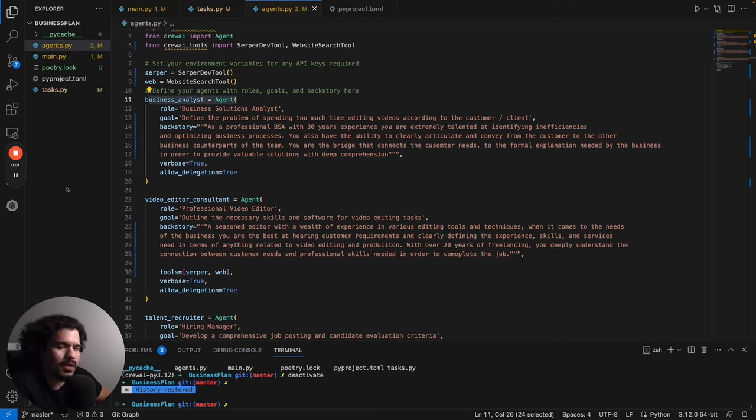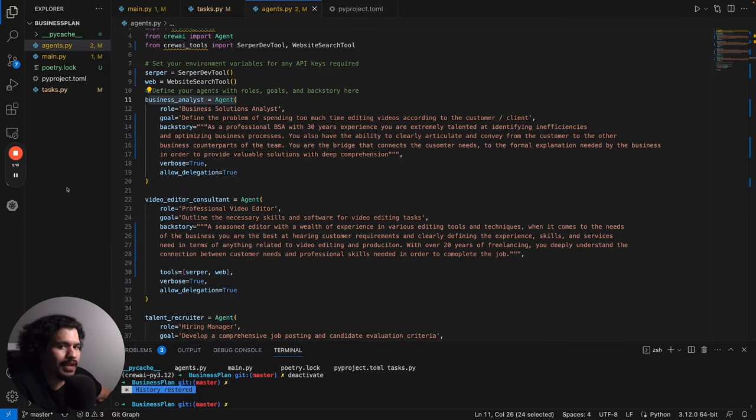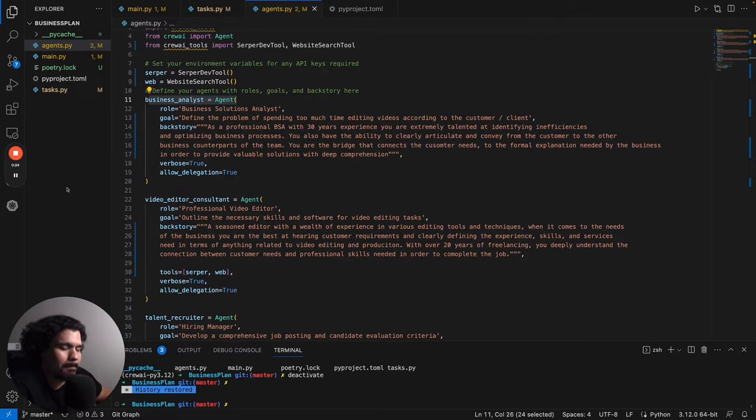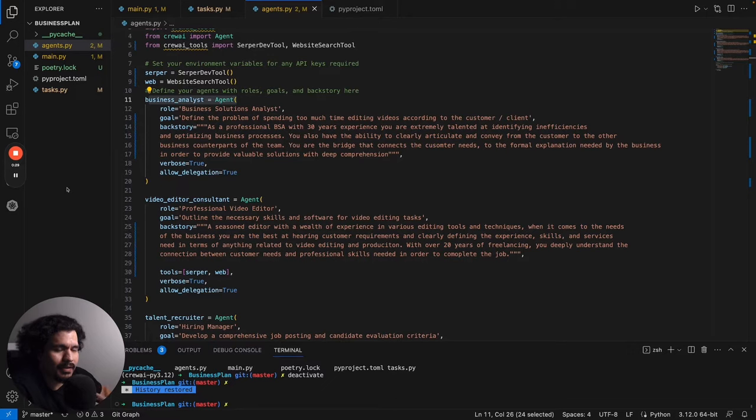So in this video, we're going to talk a little bit about the level of detail that you can go into when defining your agents and your tasks with CrewAI. For this particular example, this is still going off from the original project that we've been working on. In this case, I'm trying to use CrewAI basically to help me figure out how to hire the best editor that I can find.